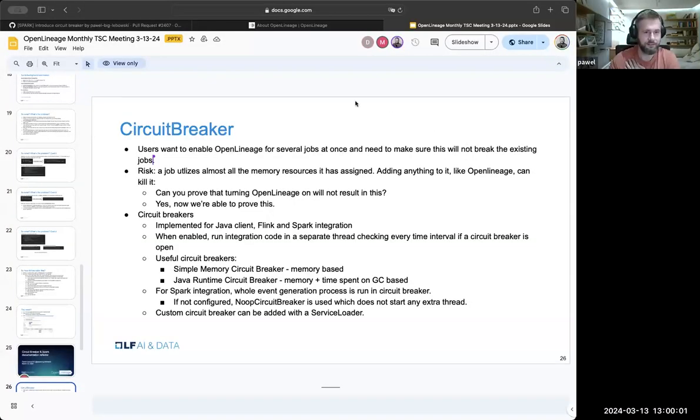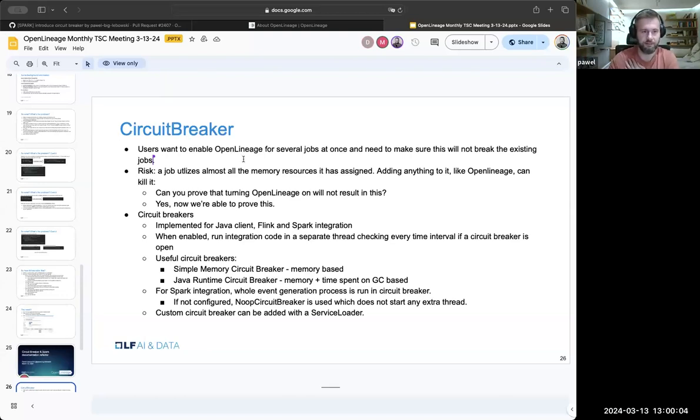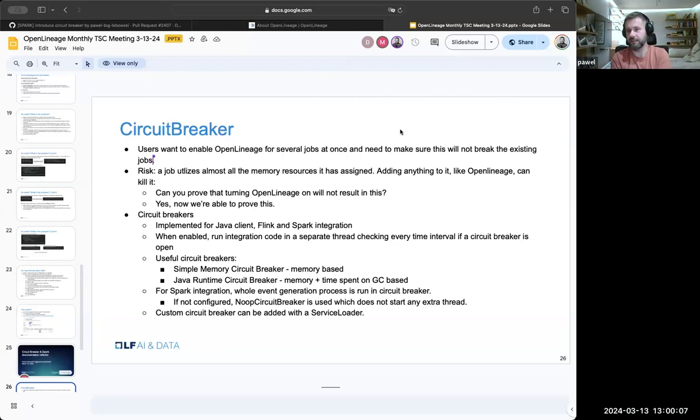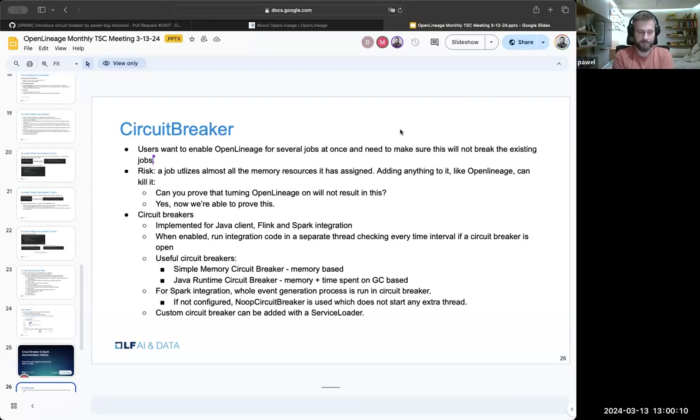I hope you can share the screen, you can see the screen in a second. Yeah, I bet you do. So it's the circuit breaker slide.